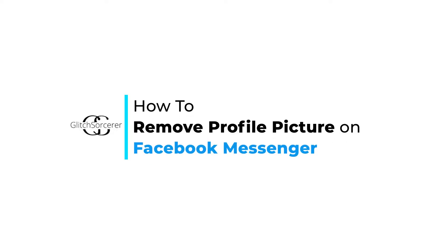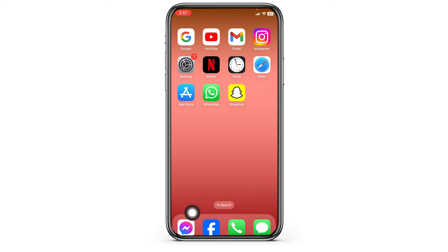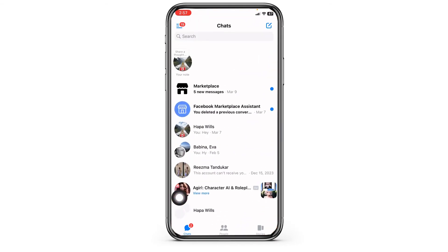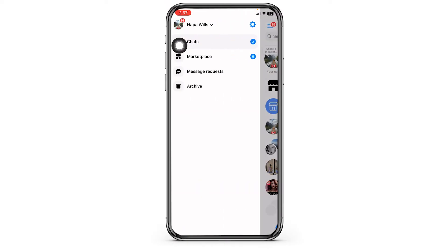How to remove profile picture on Facebook Messenger. Let's get started. Launch your Messenger app. Make sure you have already logged into your account. You will enter the chat section. Now at the top left corner you can find three bars — click on it. Now click on the settings icon.